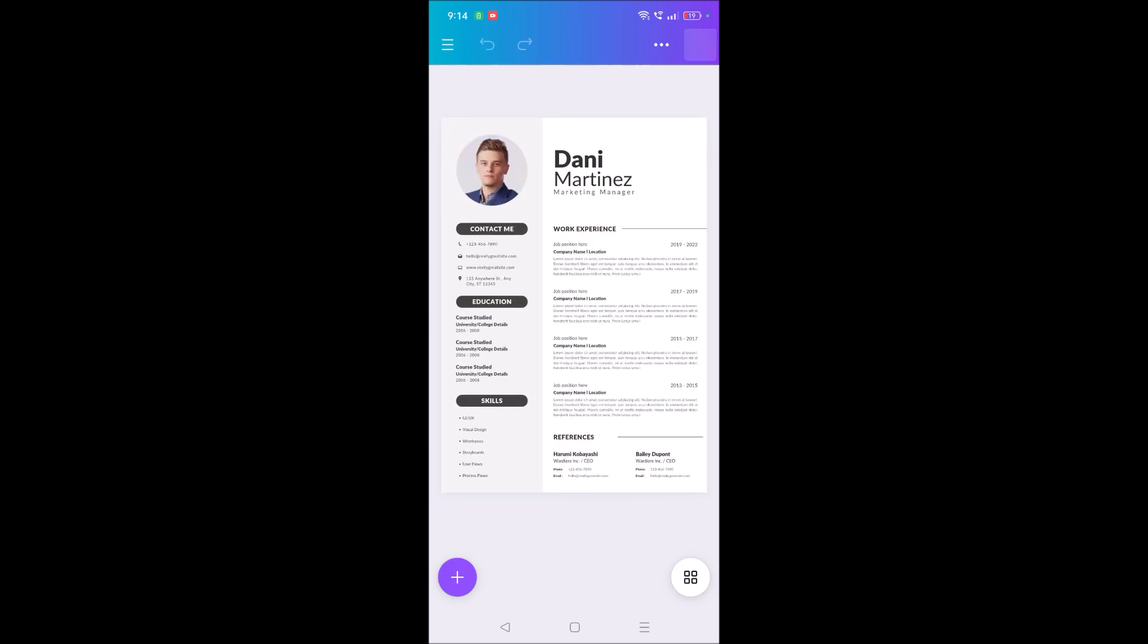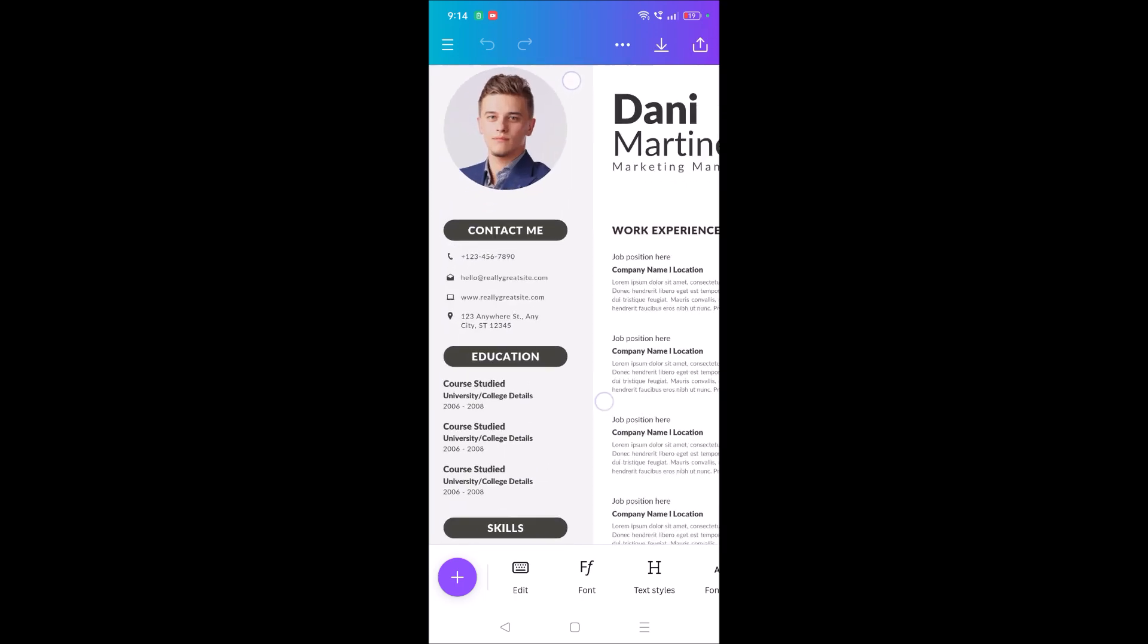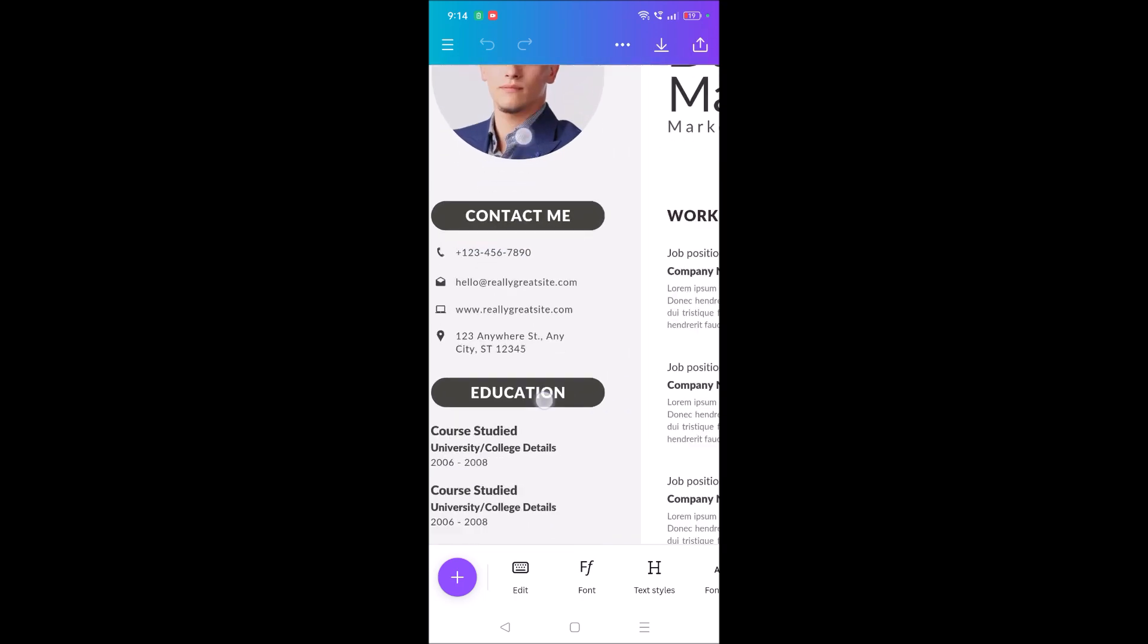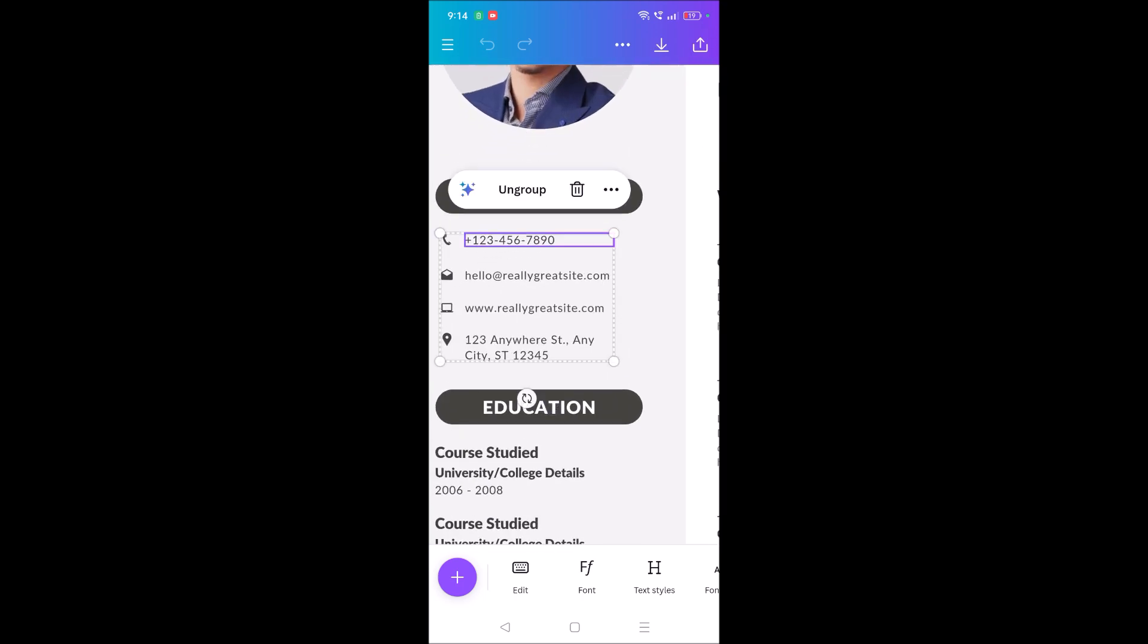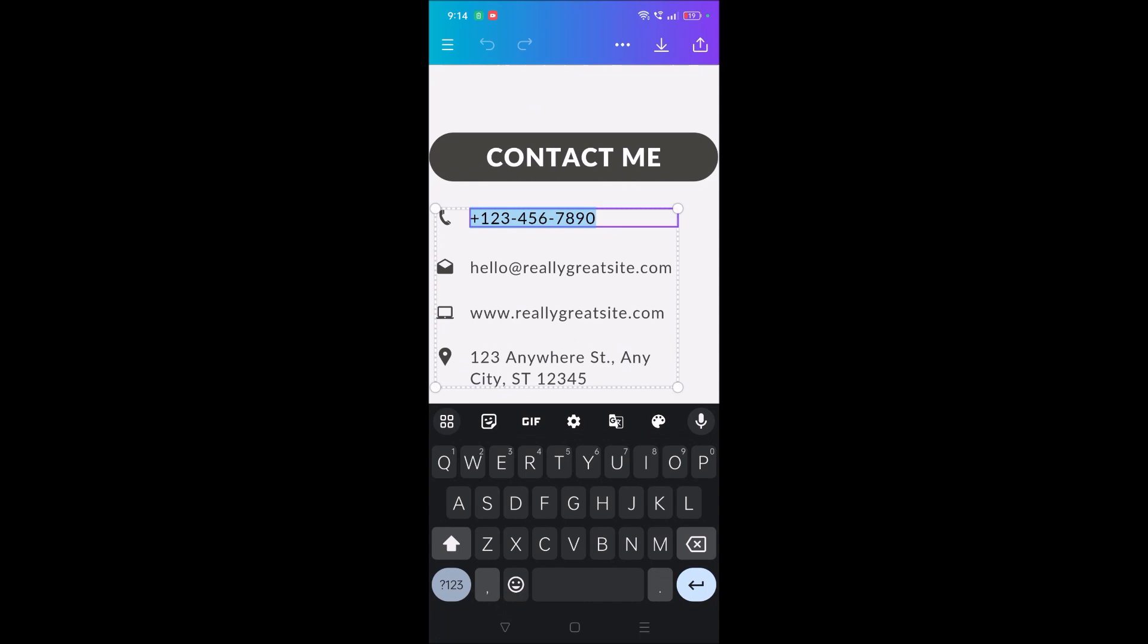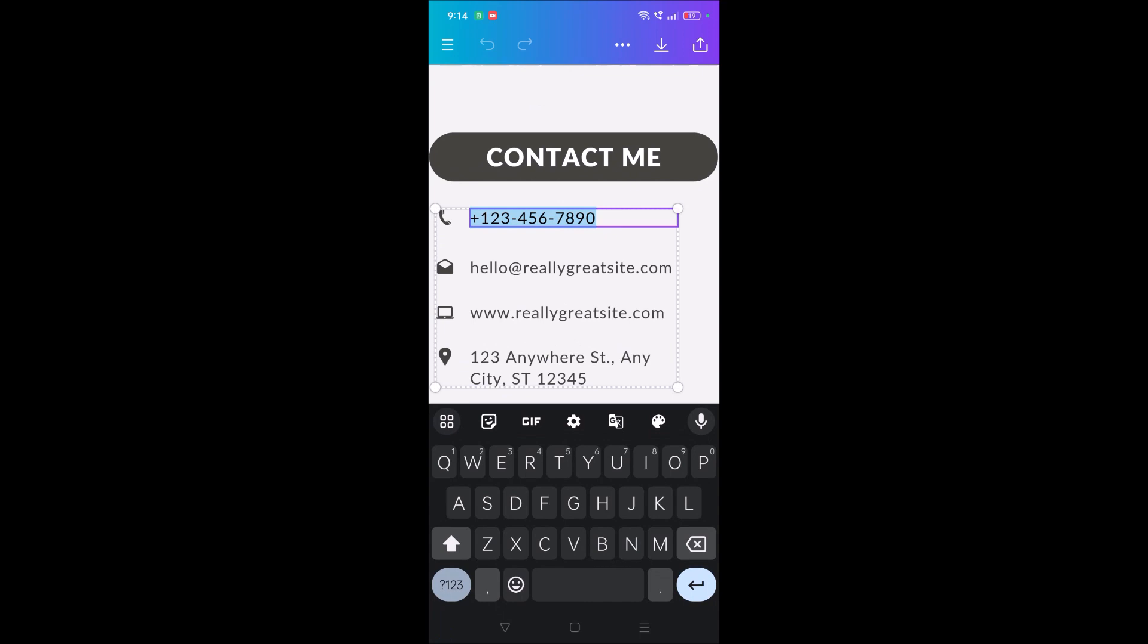See here, this is the edit area. And see here, 'Contact Me.' I'll just zoom it and show you. This is the place where you can just provide a number here.